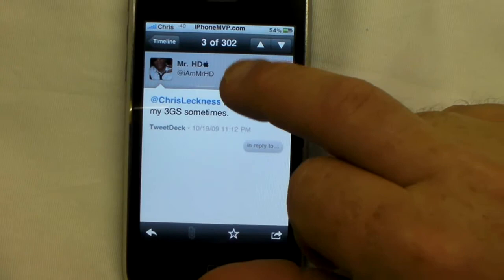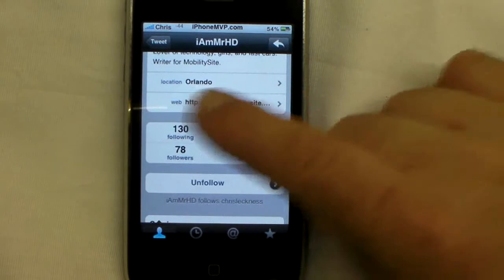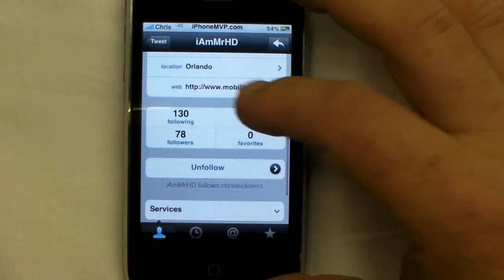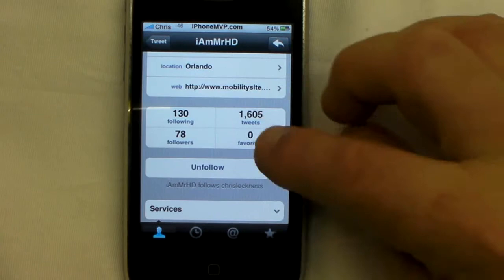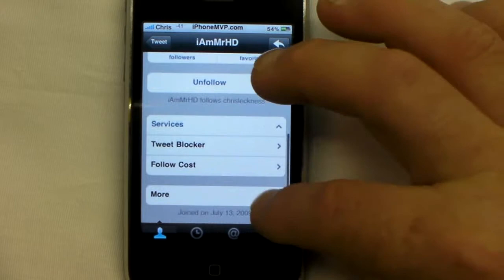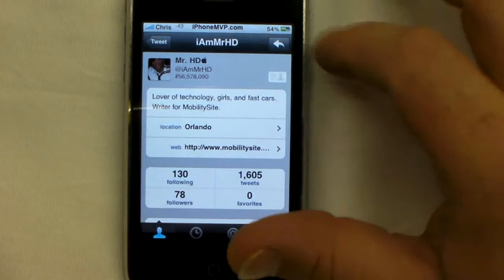Something else that's cool is you can drill down and look at a user's profile. You can see he's got 1,599 tweets and view his whole timeline. Drilling into his profile, it shows whether he follows you — here it says Mr. HD follows Chris Lightness. And since it says 'unfollow,' you know I follow him. You can also block them, follow costs, and access block options or notification options.